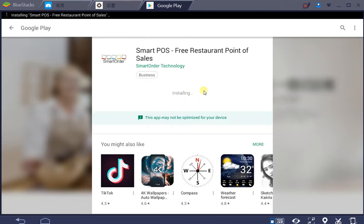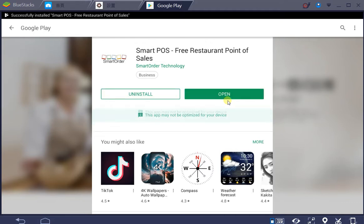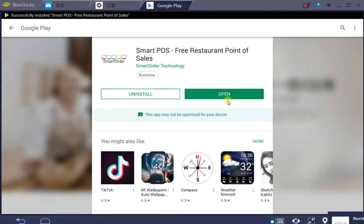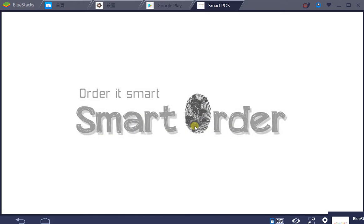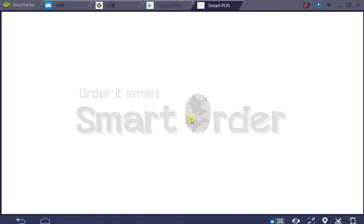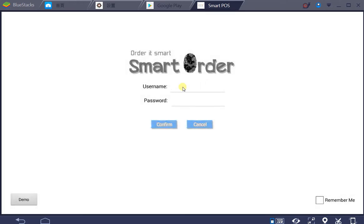After installation, open the application. Please make sure that your tablet is at least 10 inches in size and running Android 4.4 or above. When you open Smart POS, the system will ask you to enter your username and password.